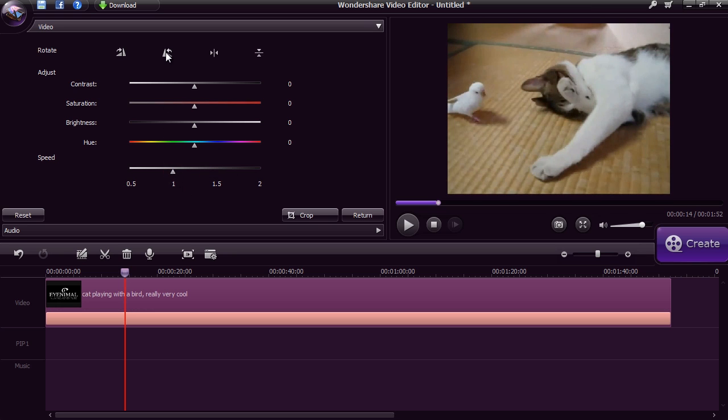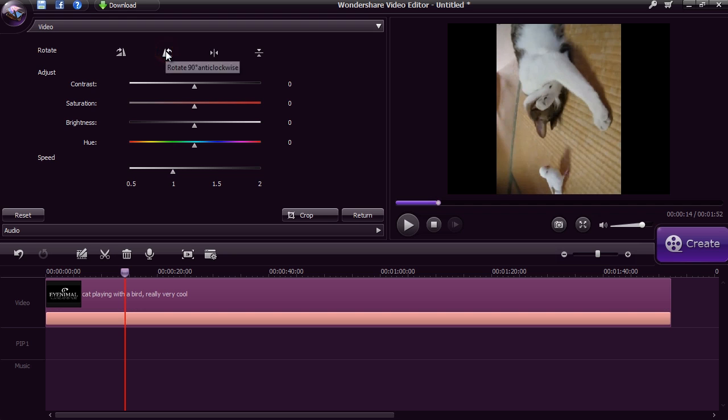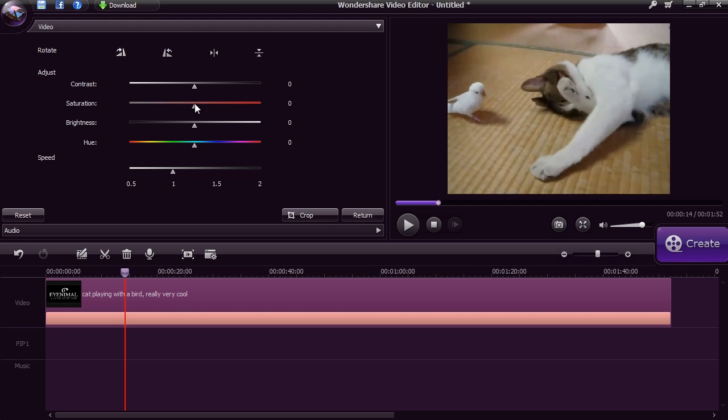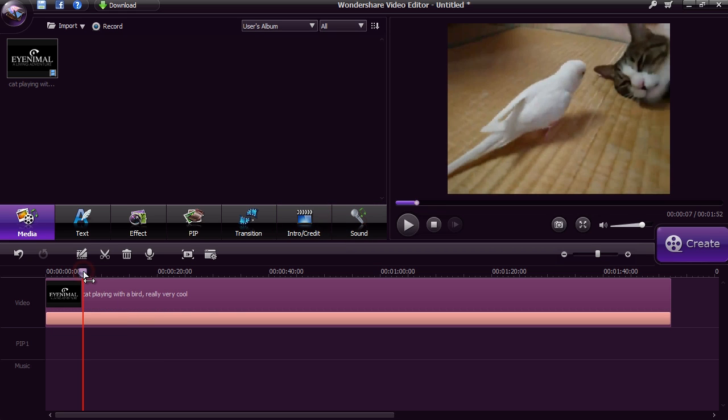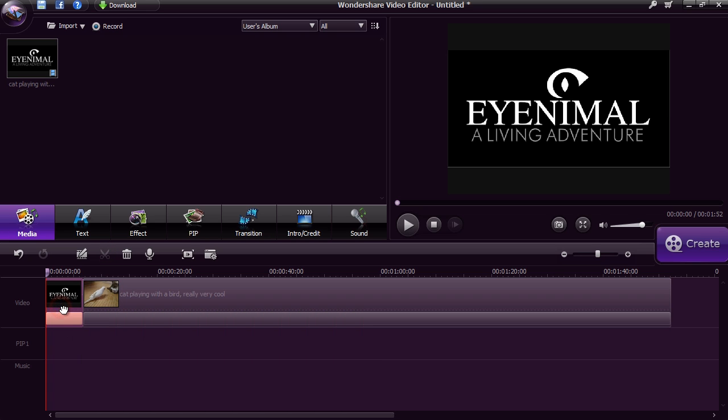Feel free to rotate the video if you need to. You can split and trim the video into different parts by selecting a point on the timeline and clicking the scissor button. Then, select the part of the clip you don't want and press Delete.